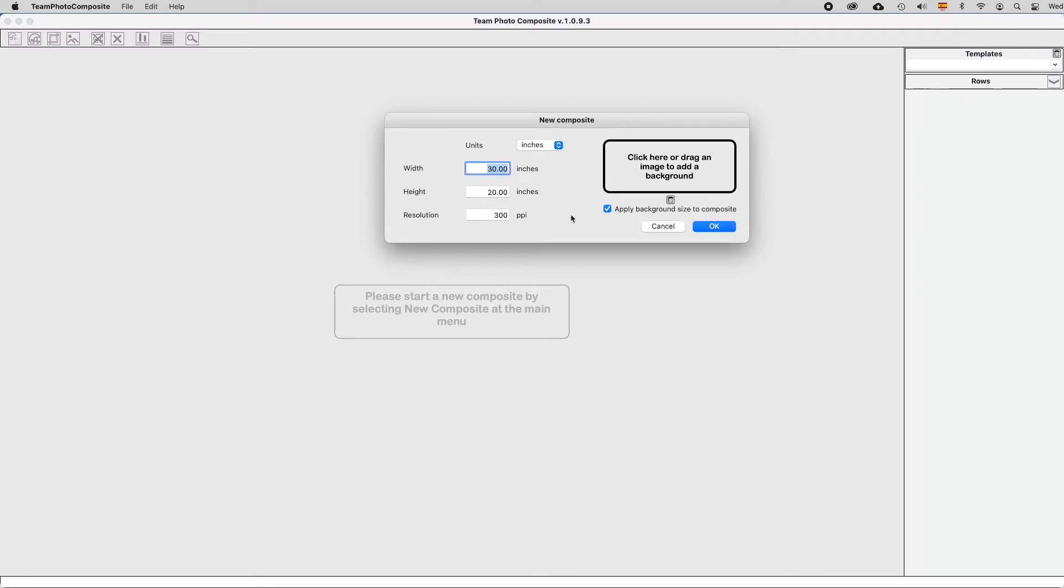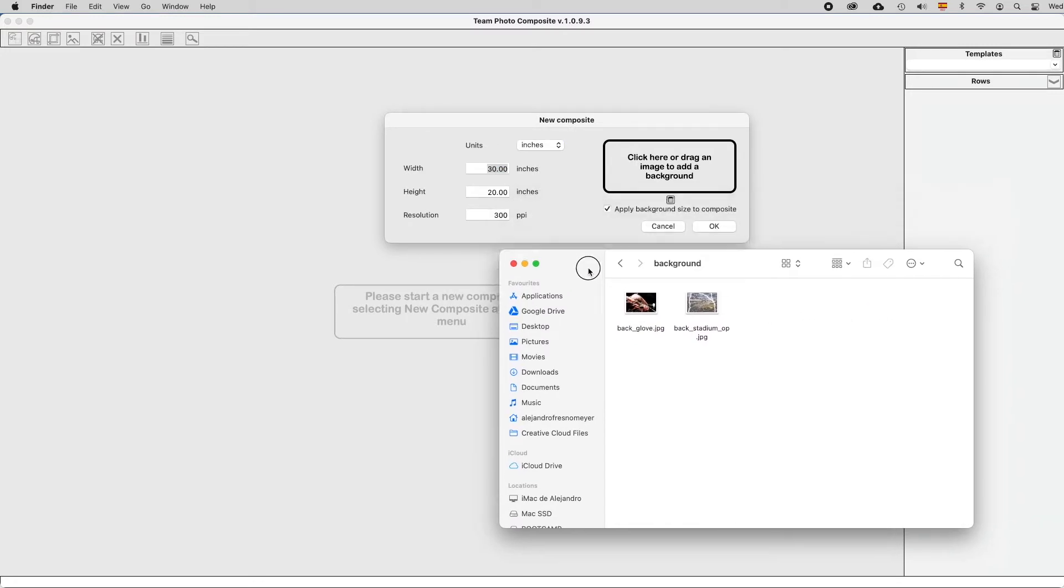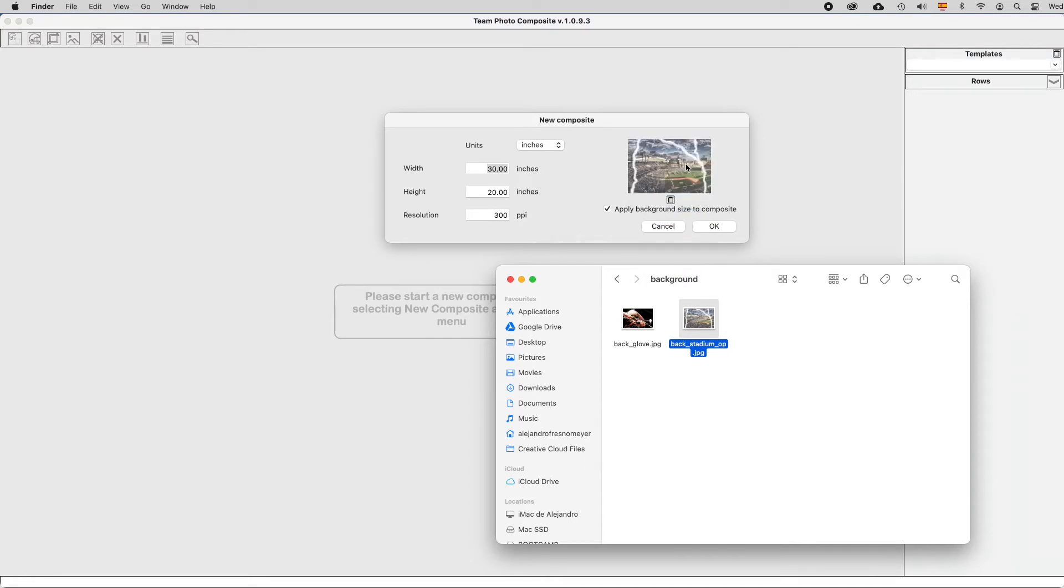Or you may simply drag a background with an already pre-defined size into this rectangle here. If you have checked Apply Background Size to Composite, the Composite fields will inherit the size of this background.